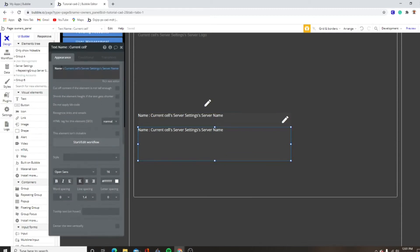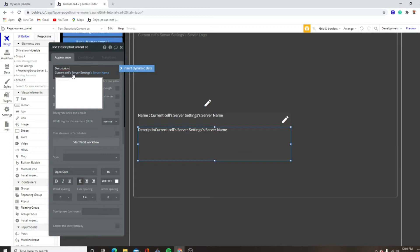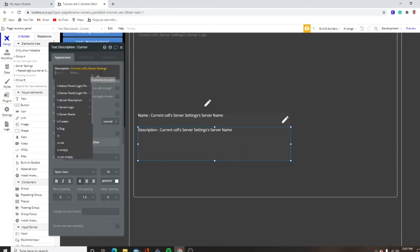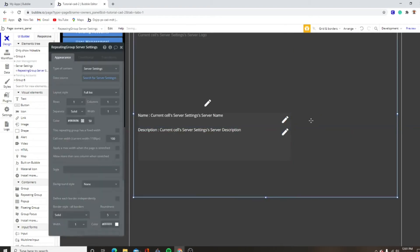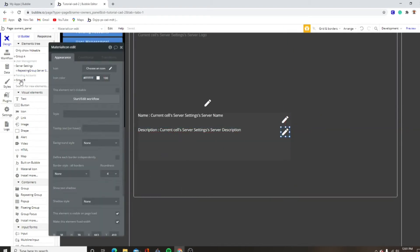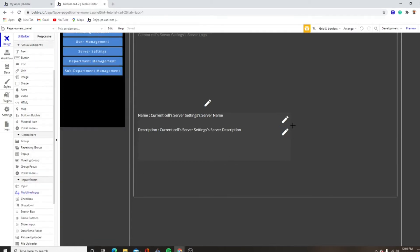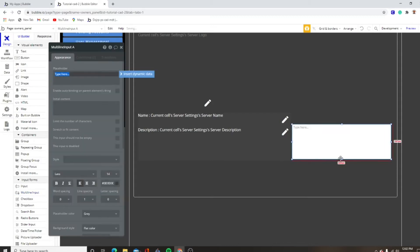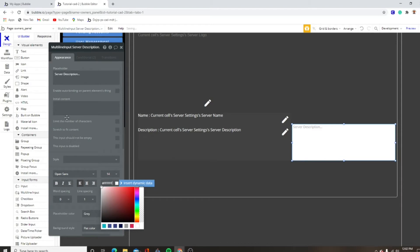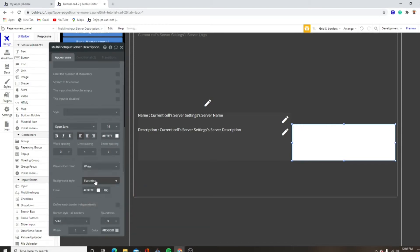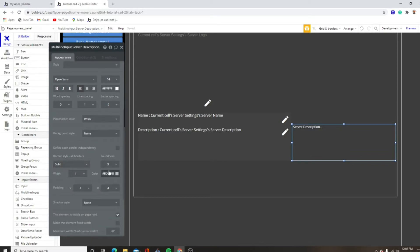So we'll go to description, current cell's server settings, server description. We want to copy and paste this right here, then make a multi-line input, line it up with the text box, make that as big as we can. Go server description, dot dot dot. We're going to use Open Sans, white placeholder, flat color, solid five.